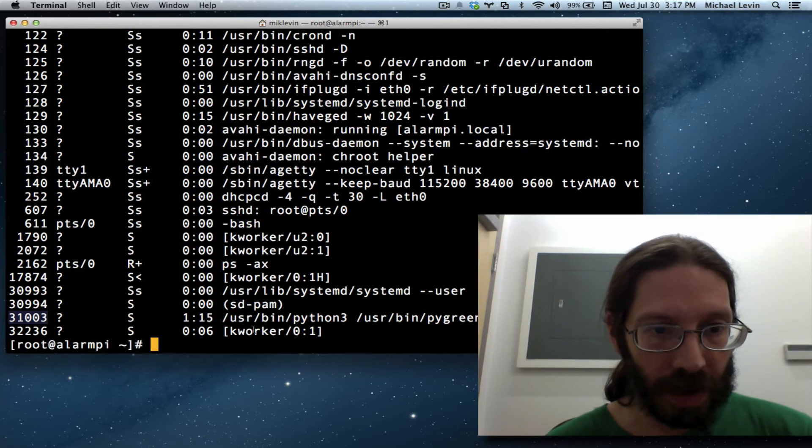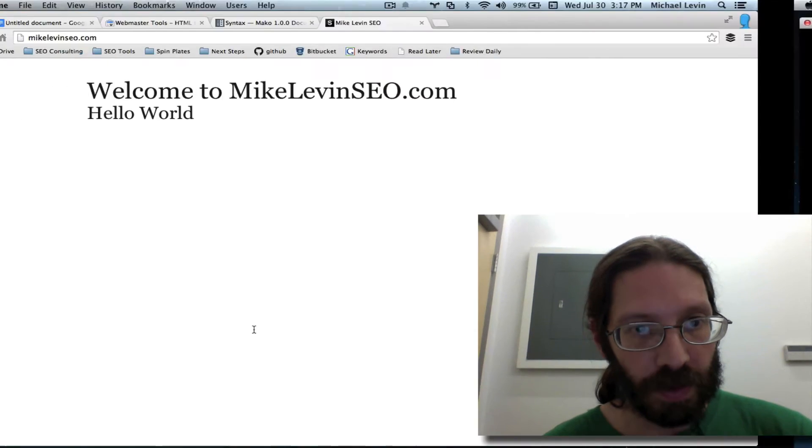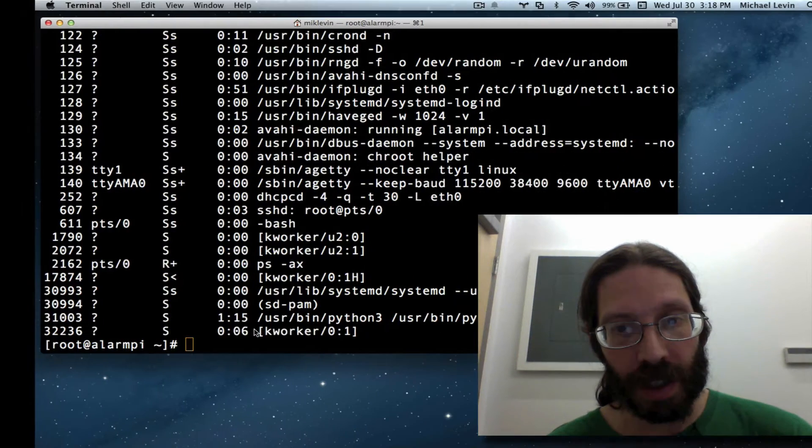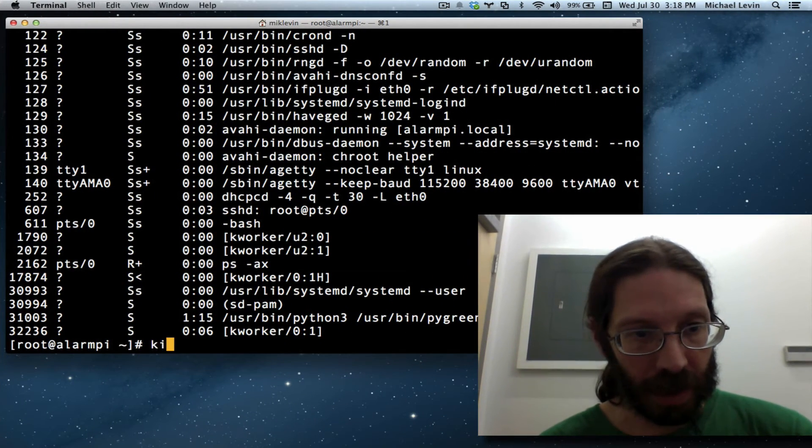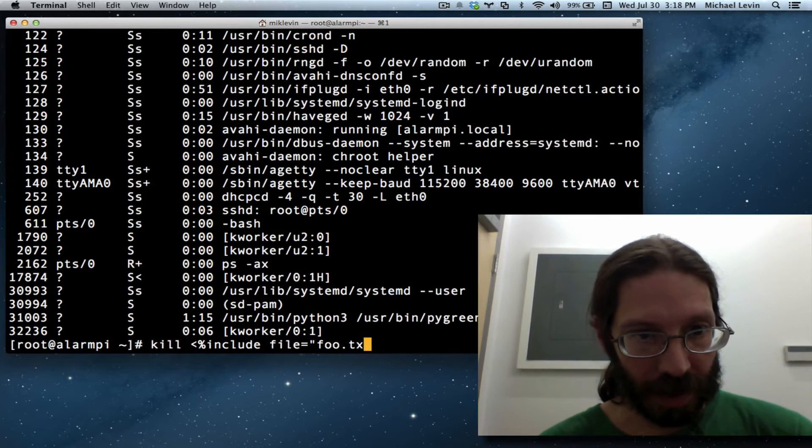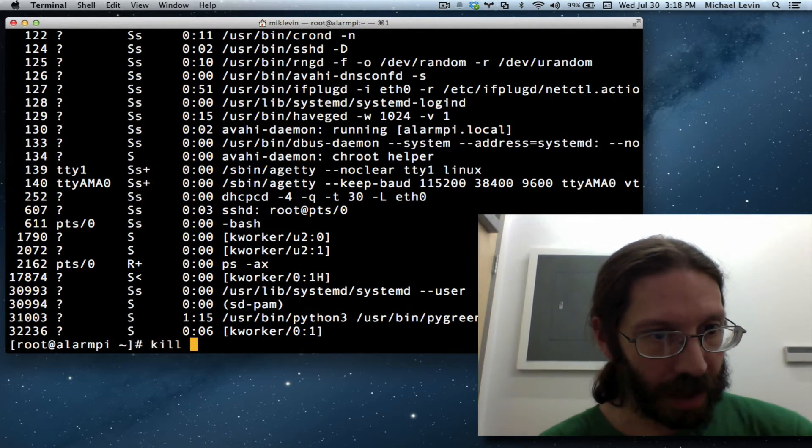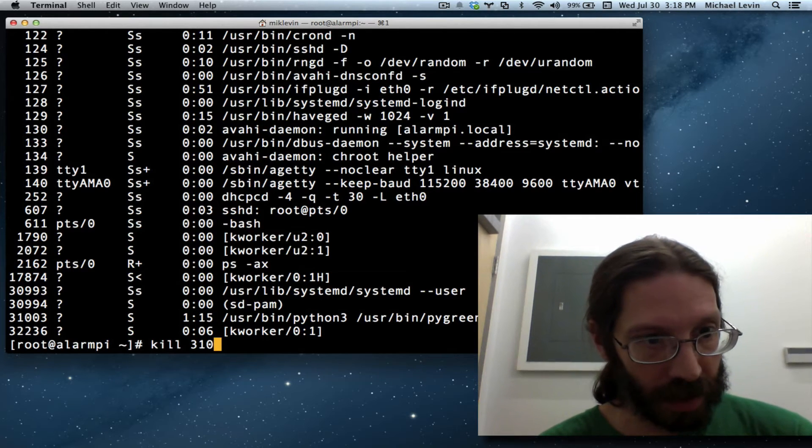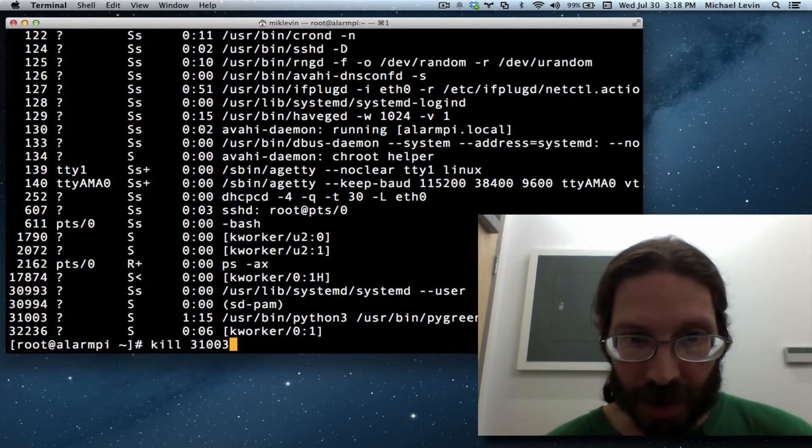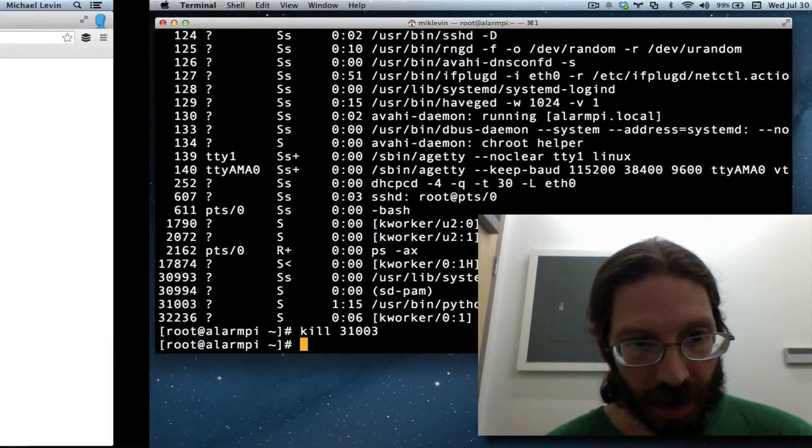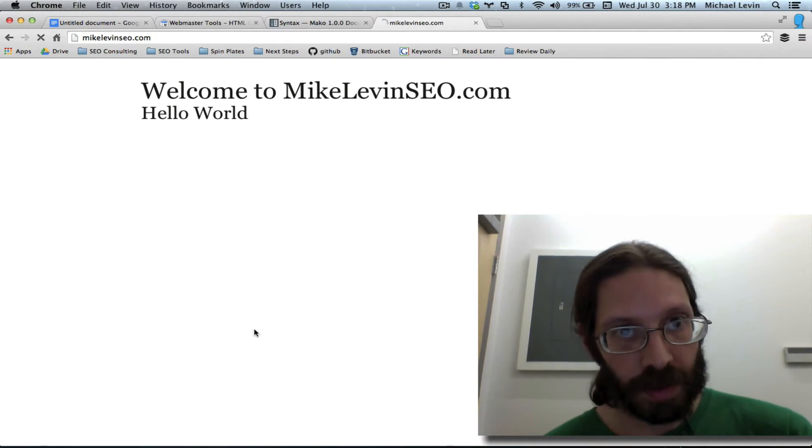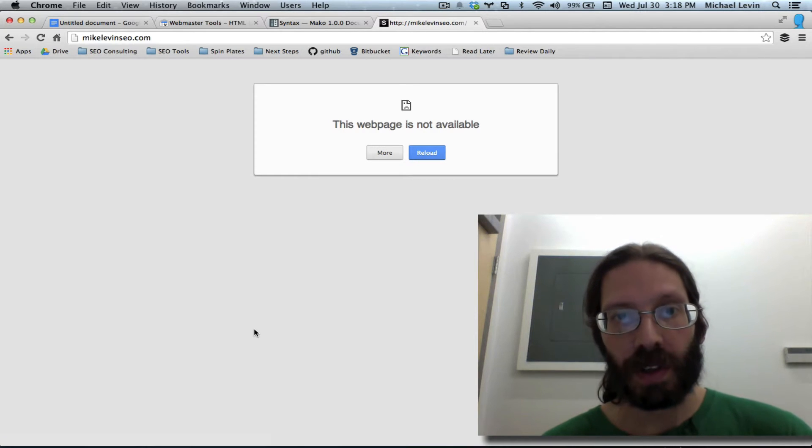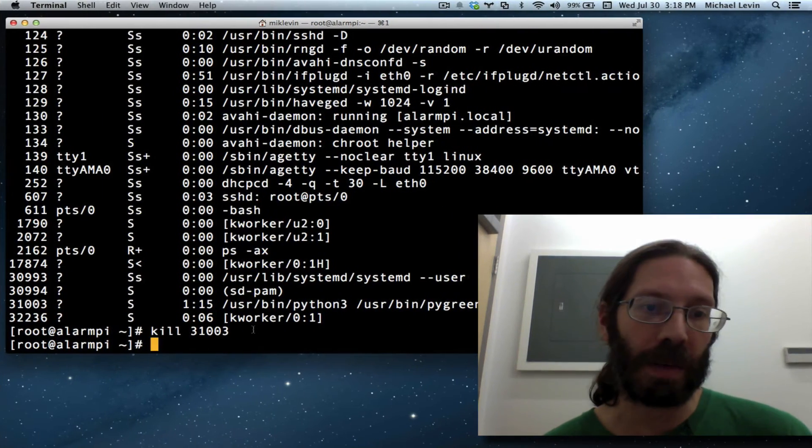So, all we do, and I'll do a before and after. Refresh. Website's actually there and being hosted. Kill. Whoops. That's my include file from the last thing. 31003. Guess it doesn't hurt to do some real typing. Before. After. This web page is not available. I stopped PyGreen.